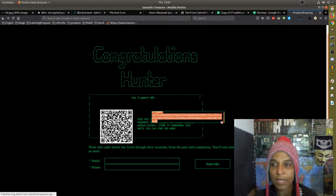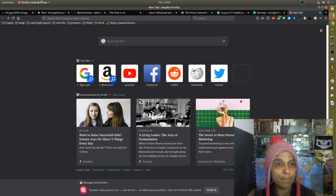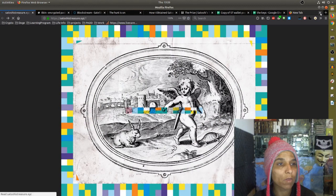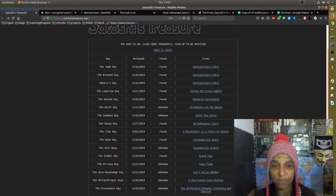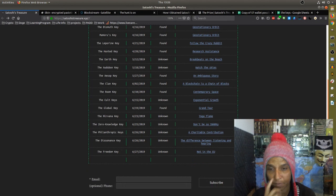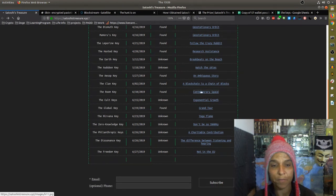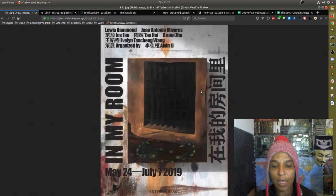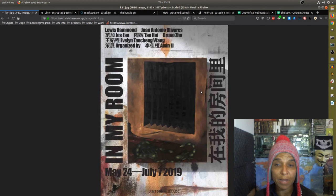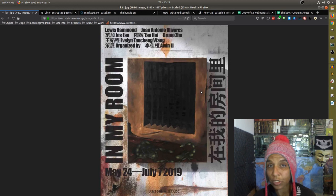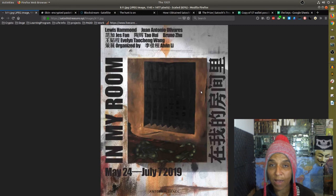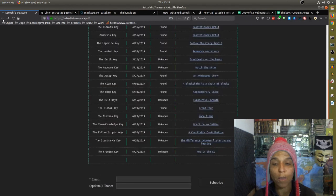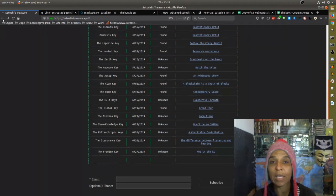Those who came before me lived through their vacations. From the past until completion, they'll turn away no more. Which my understanding is a lyric from a New Order song. I believe it's Blue Monday. And so even the narrative down in the below, some people have been keeping track of because it could lead to another key. Because they're telling like a story within a story when it comes to the hunt itself. Now the game makers have stated that a number of these keys will remain up and be solvable for people unless specified for their time limit purposes. For example, the room key, the exhibit is only open to July 7th so it might not be possible to still obtain the key even though there's an indication that the key is actually outside the location.